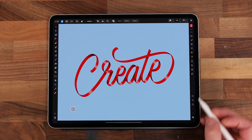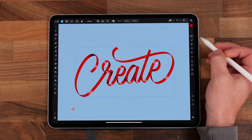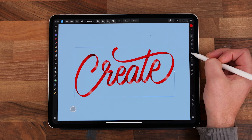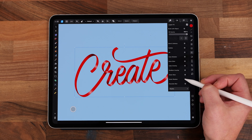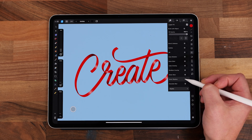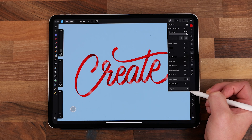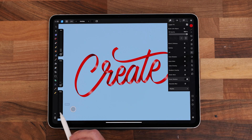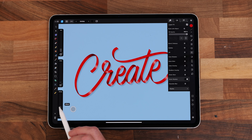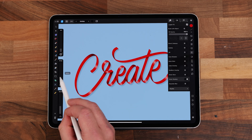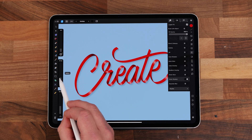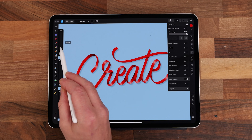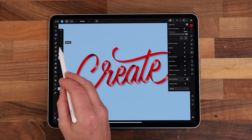Our last step is to apply a simple drop shadow to all our lettering. Click on the FX panel and turn on the drop shadow. Increase the offset, increase the radius, and adjust the opacity.